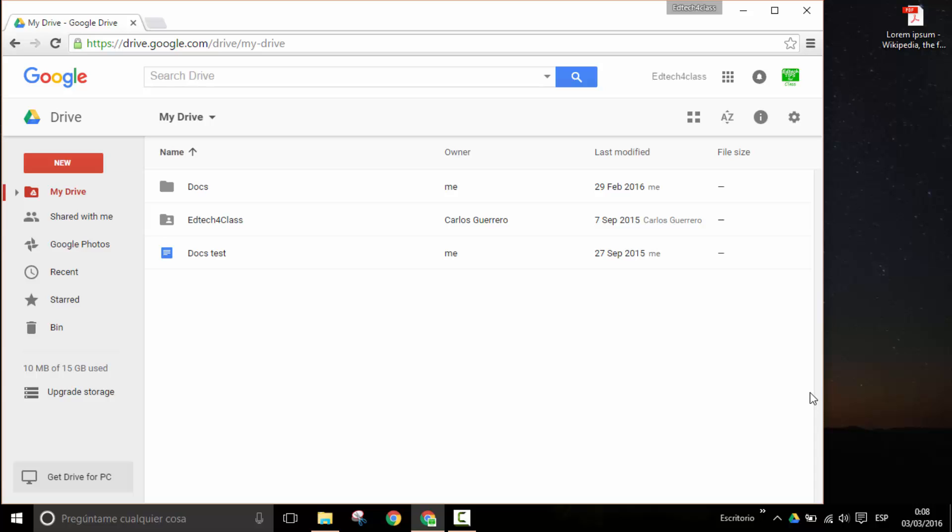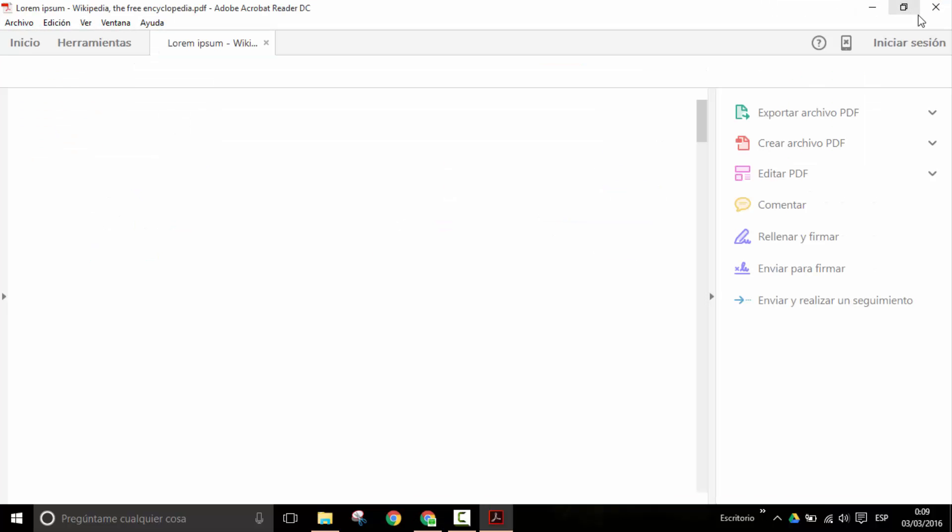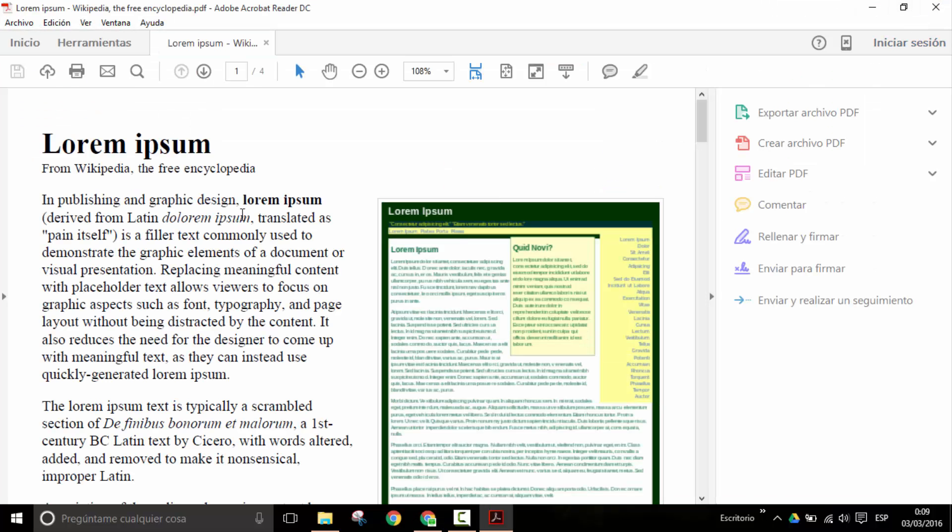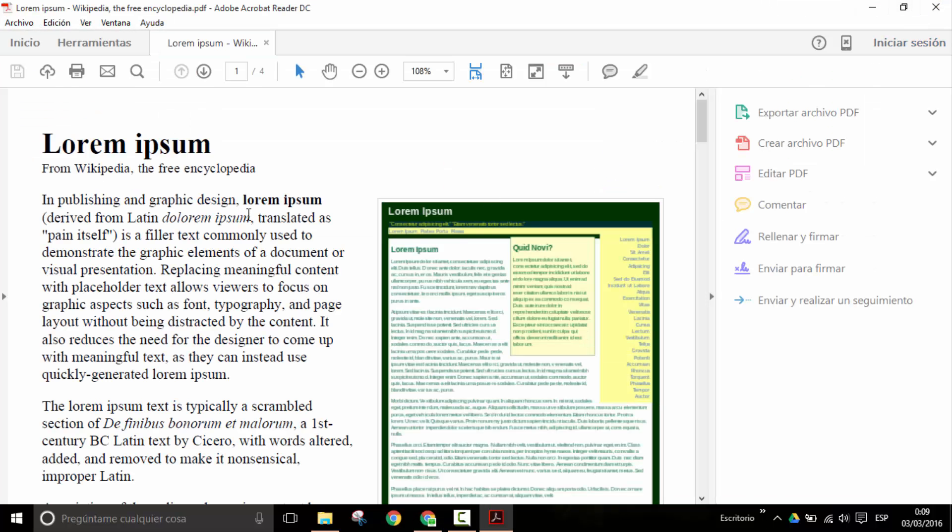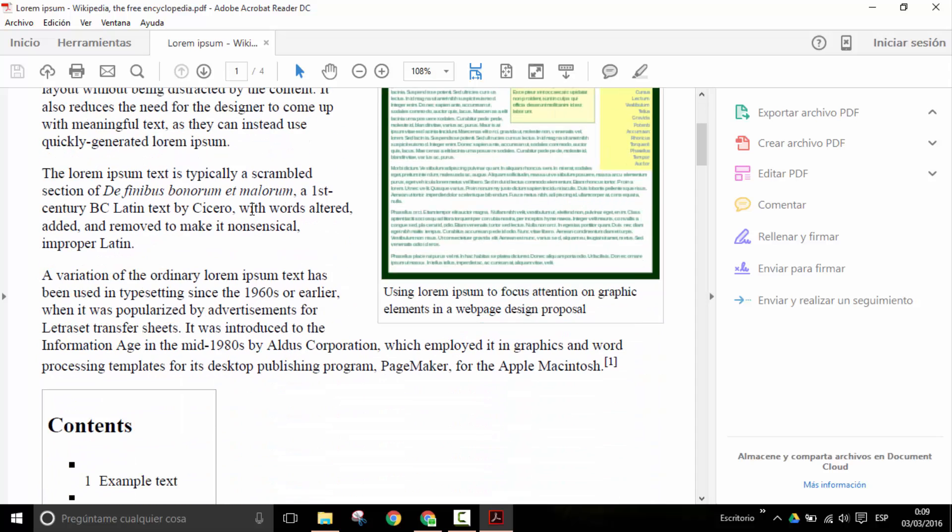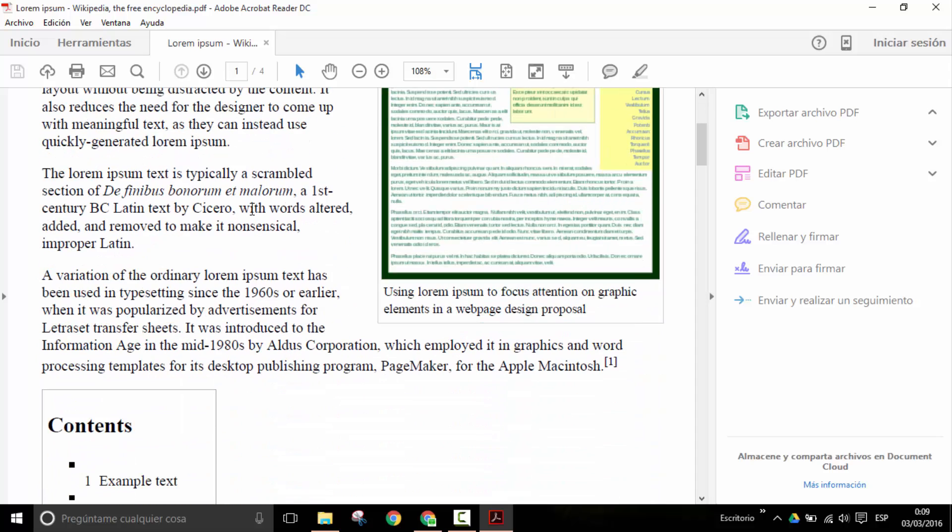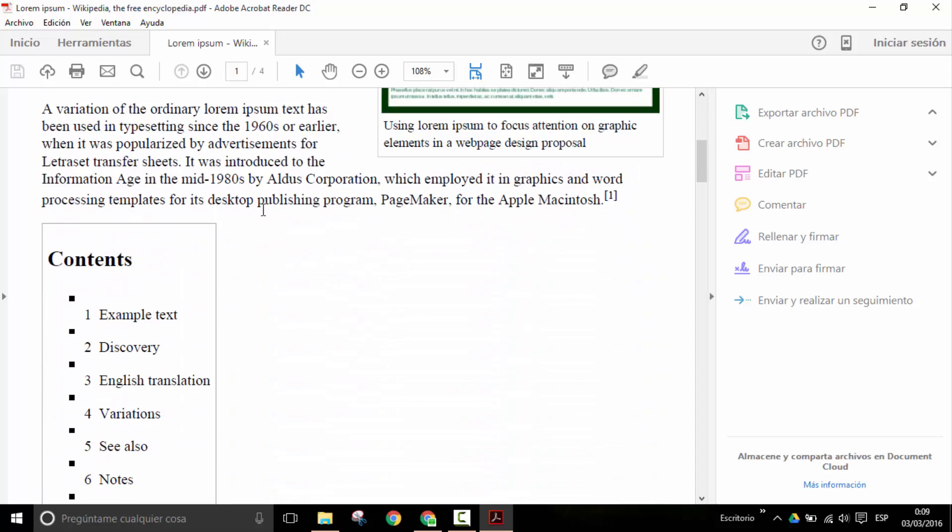Of course, there are many different programs that we can use for this, but if we use Google Drive, there is a very simple solution. So we have here this PDF document. Let's open it. It is a document I created from a Wikipedia page.